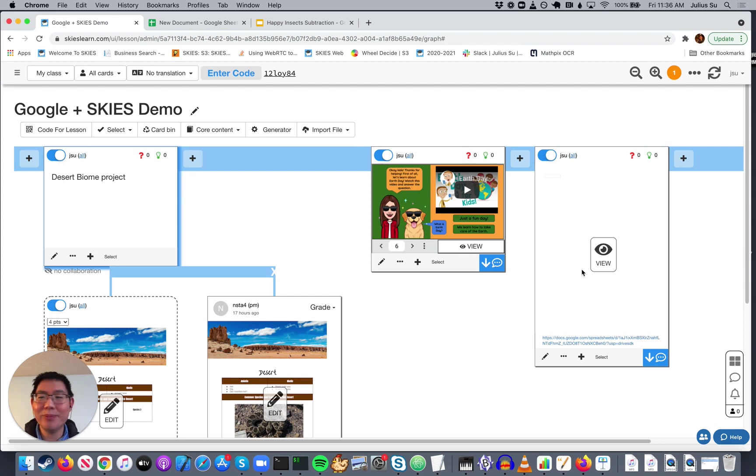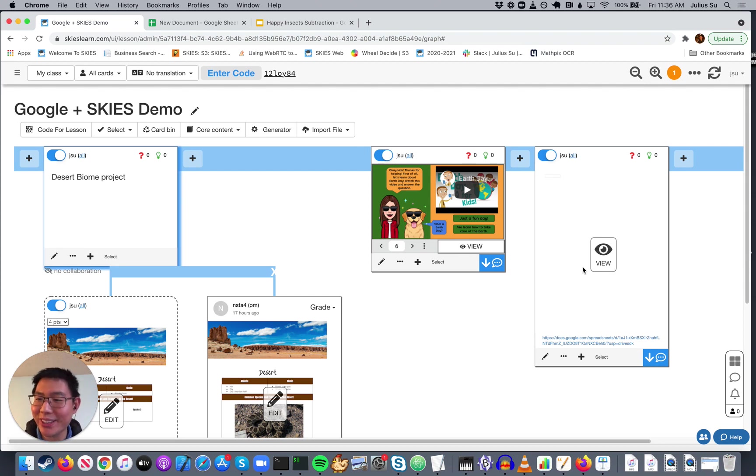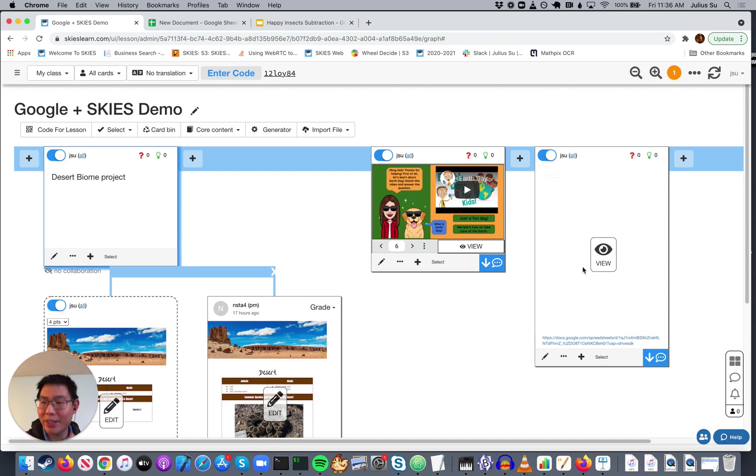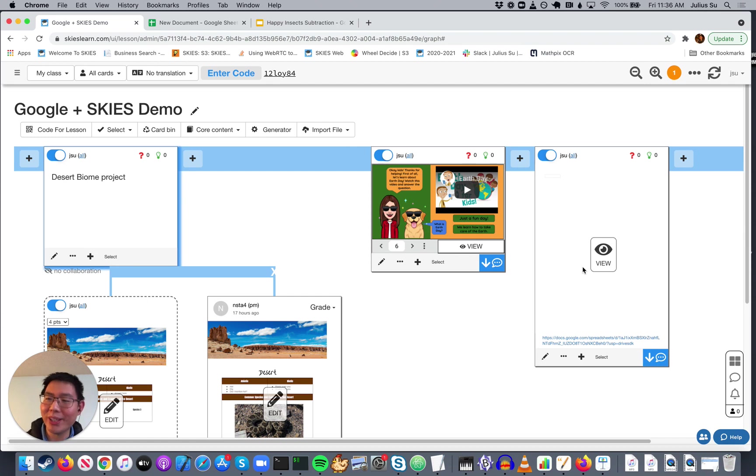Well, so that works great if you want everyone to work on one big collaborative document together. But what if you want each student to have their own copy of a Google template and make their own modifications and then grade them one by one? Well, now you can do that as well.